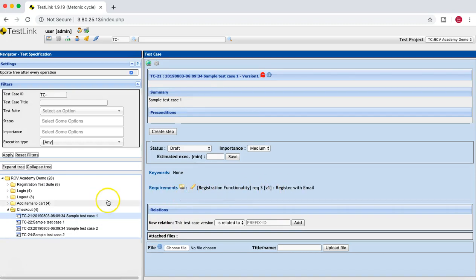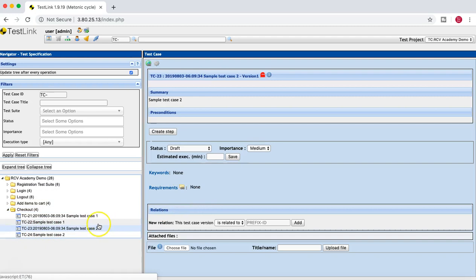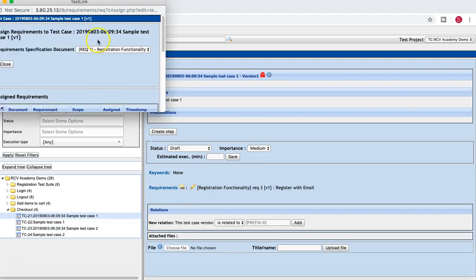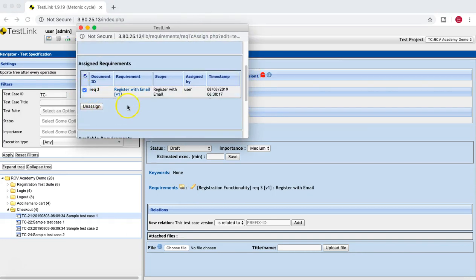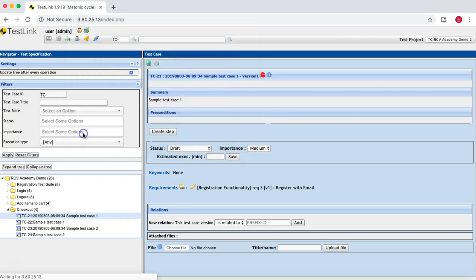Close this window and you can see Registration Functionality Requirement 3 has been linked to this test case. Similarly, you can select any other test case and again click on the little icon to link or unlink the requirement. If you want to unlink a requirement, simply go to the requirement, click on the icon again, select the test case, and click Unassign. That particular link will be removed.